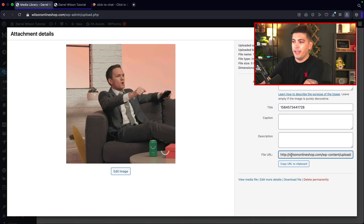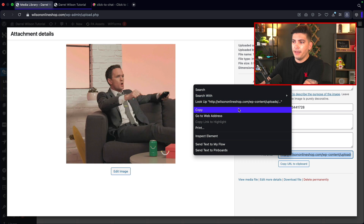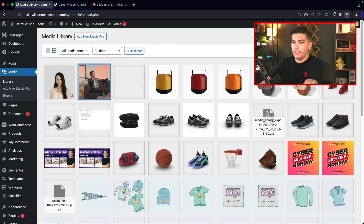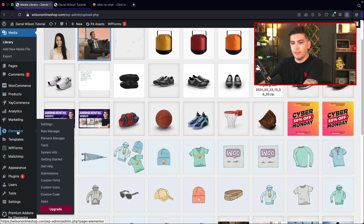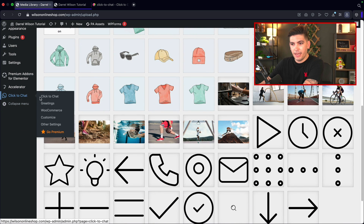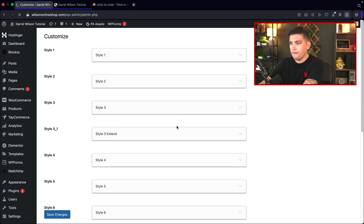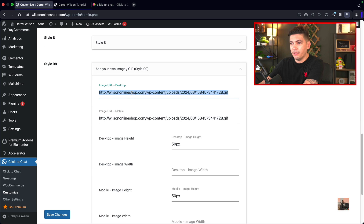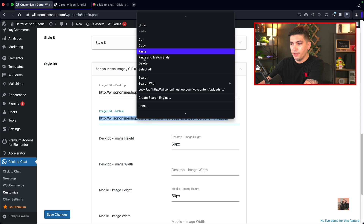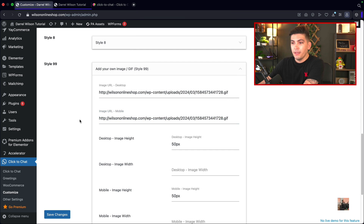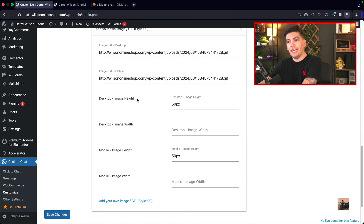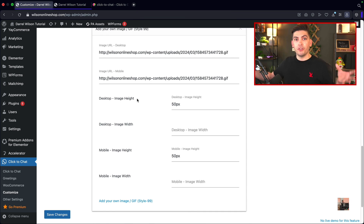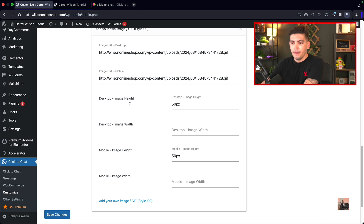I have this GIF here. Under the file URL, I'll copy it, then take that back to click to chat under customize. Scroll down to style nine and paste the URL there. You can also choose to change the height — make it larger or smaller. Go ahead and click save changes.